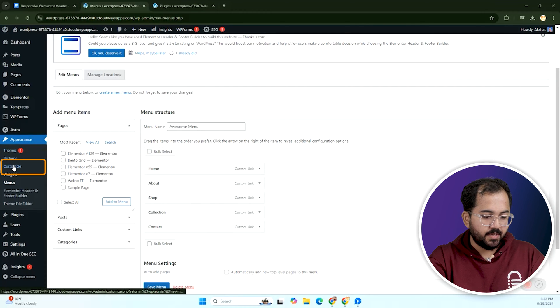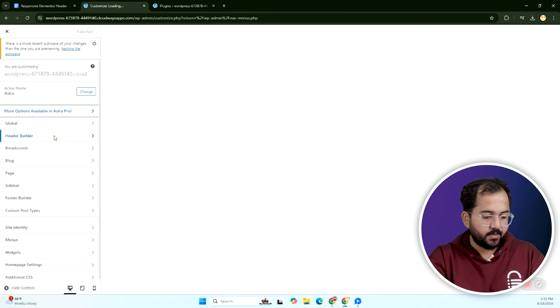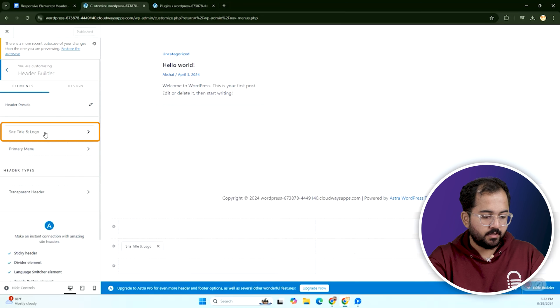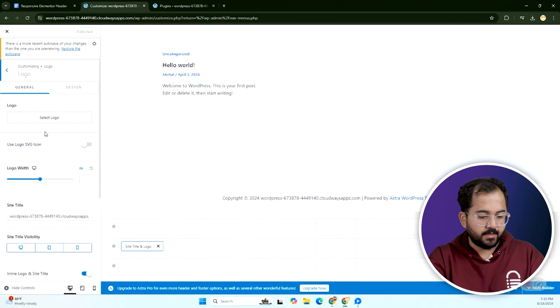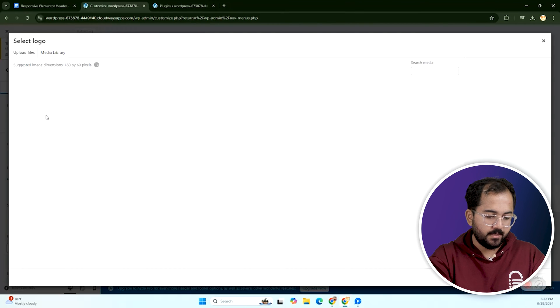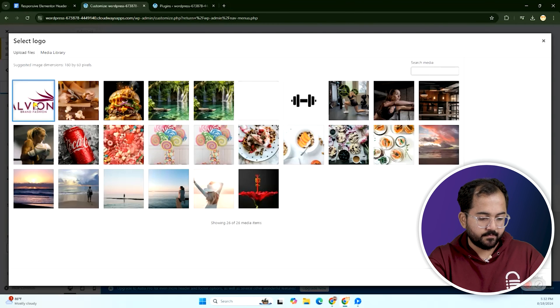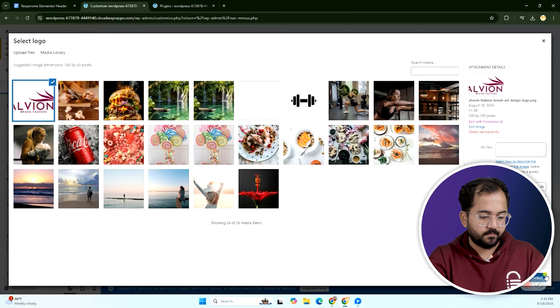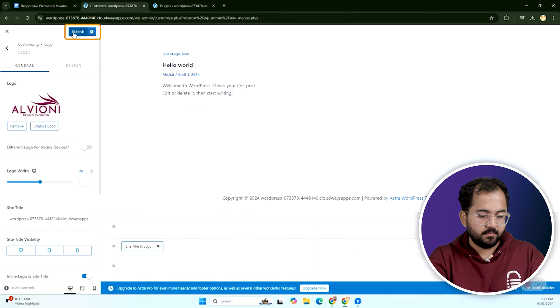Now click on customize, then header builder, and then click the logo and upload it. Once done, hit publish.